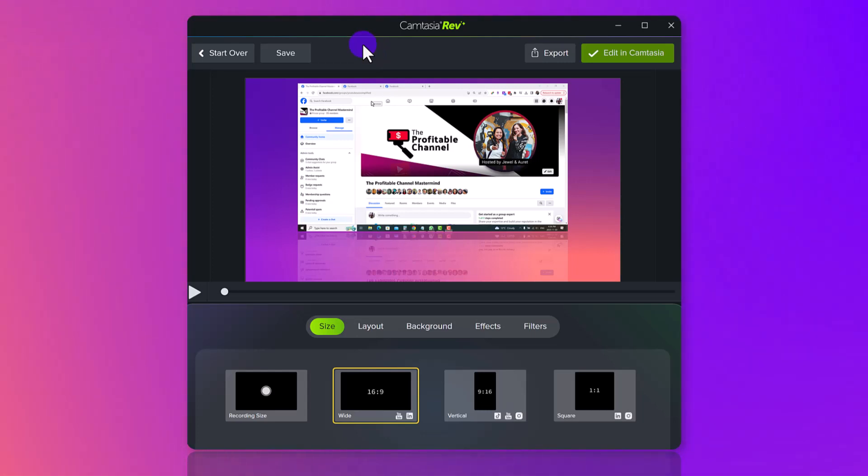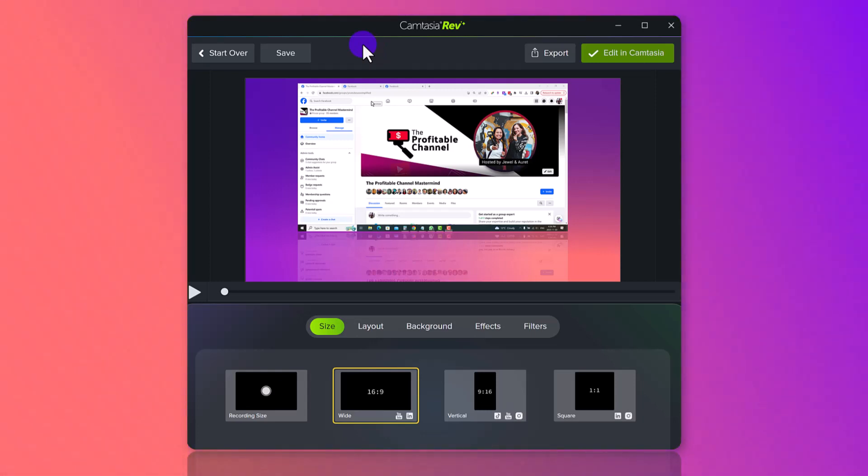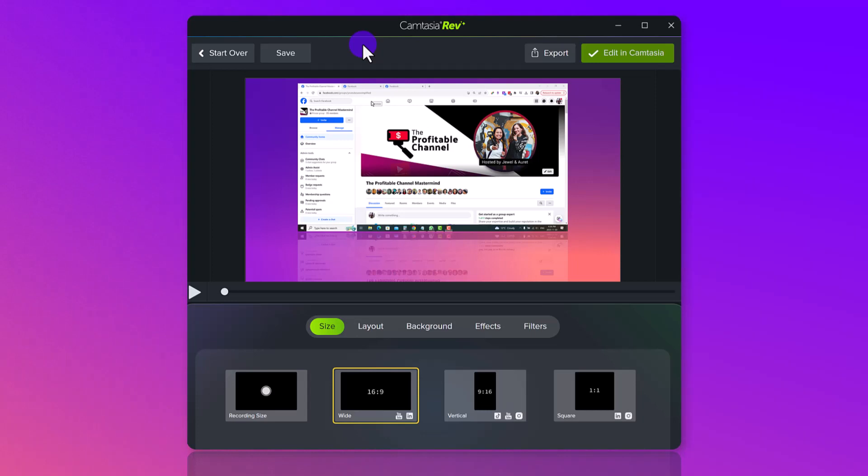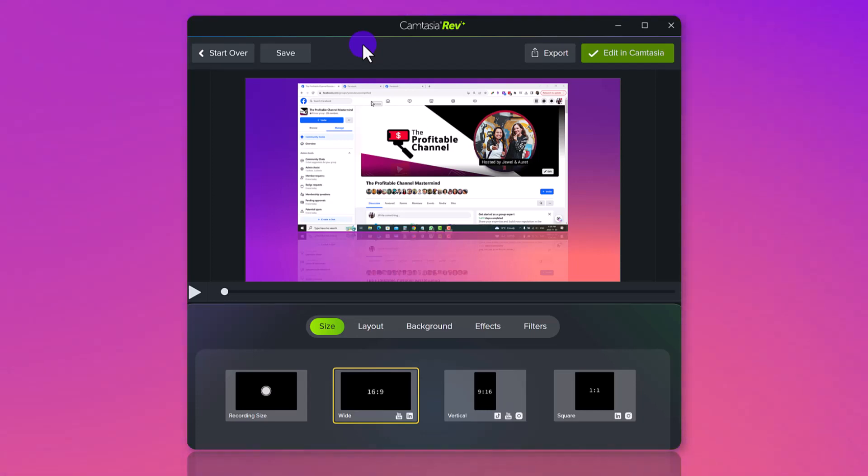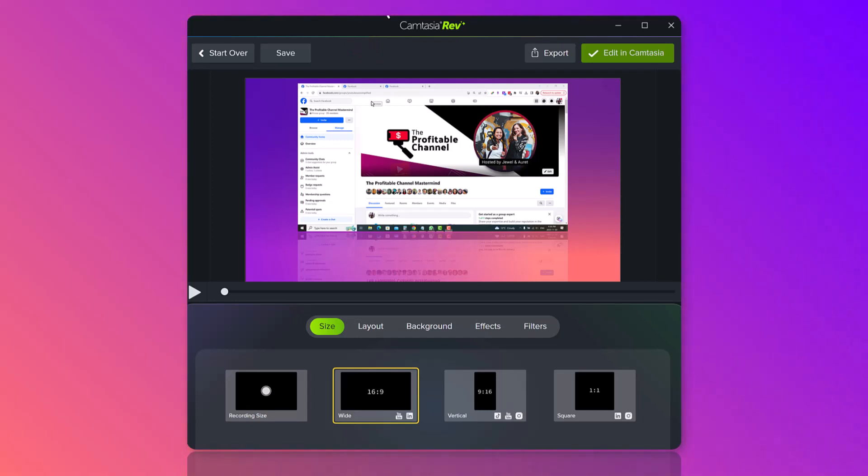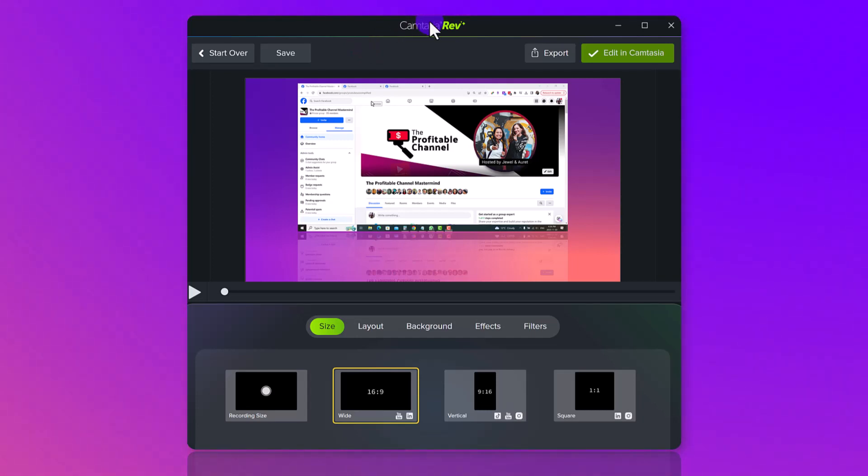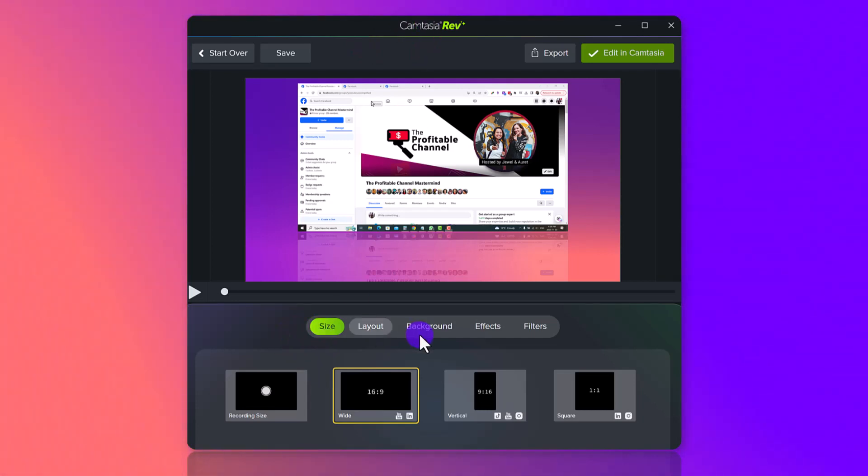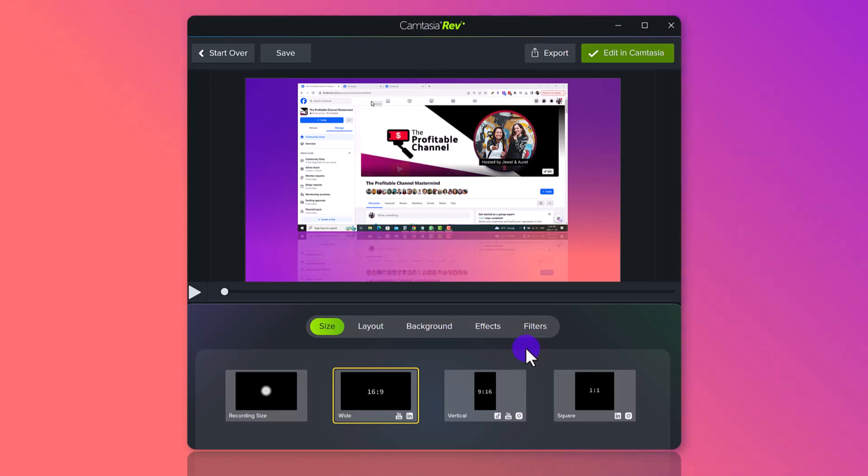So after you've recorded your screencast recording, when you have turned on the Camtasia Rev feature, and remember this has to be done before you do the recording, this is what's going to pop up on the screen. It's going to go Camtasia Rev, and there's a bunch of options that are going to be happening, and they take you through everything.